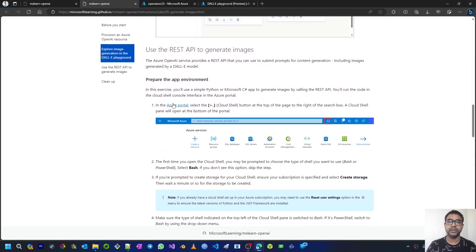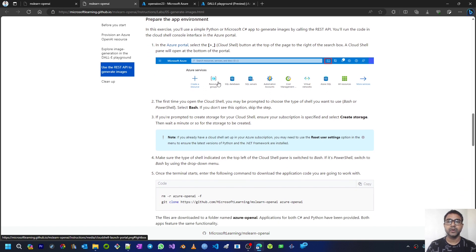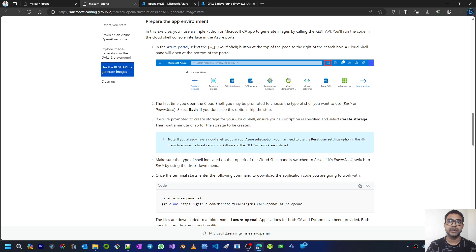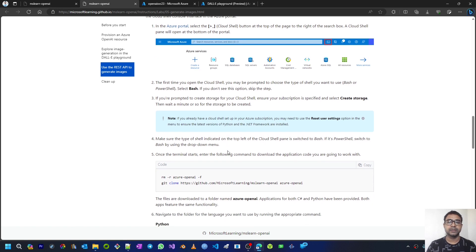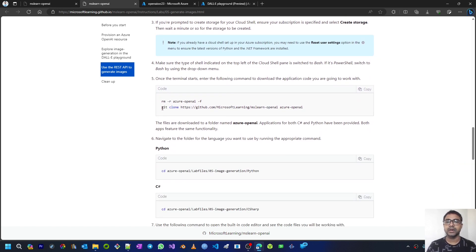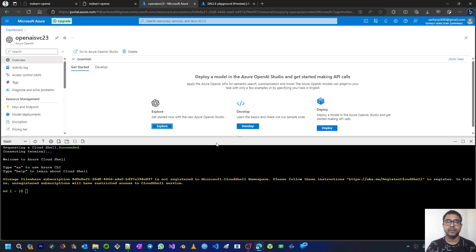Next we are going to use the DALL-E REST API to generate images using the Azure OpenAI API. To prepare the app environment we need to create storage within the Azure portal, and within that storage we are going to host a bash cloud shell. Once the cloud shell is created we have to clone our lab files — the project we'll use as an app utilizing DALL-E image generation. I have already created the cloud shell storage and opened a bash cloud shell.